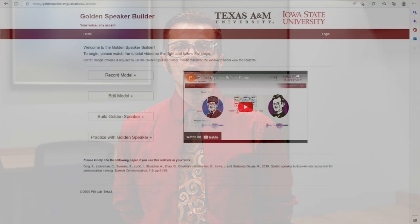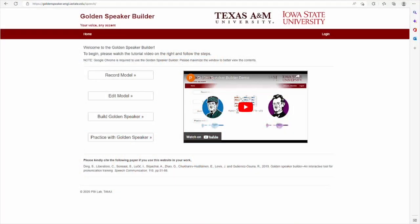Other tools for speaking go beyond individual sounds and words. They teach the prosodic features of English, such as stress and intonation, which are also important to learn. Golden Speaker Builder is a new tool that helps learners to master these features.